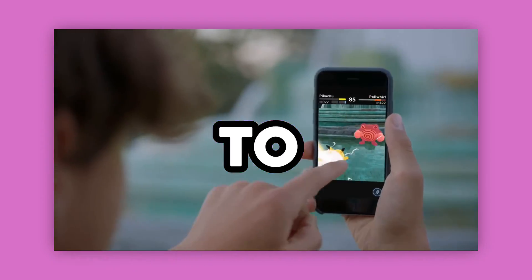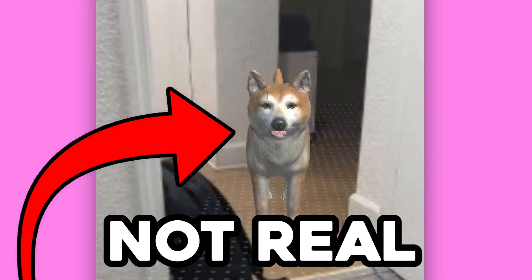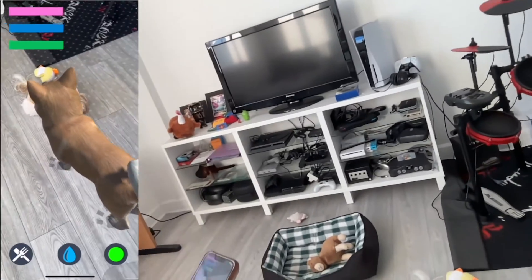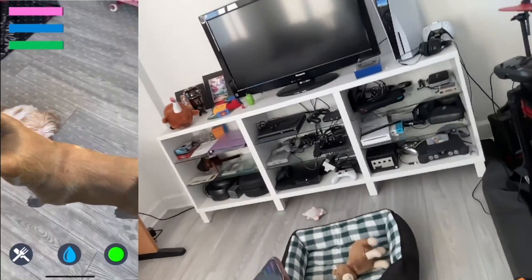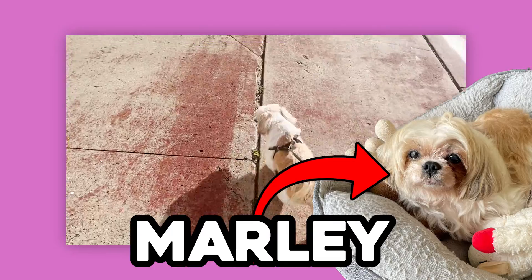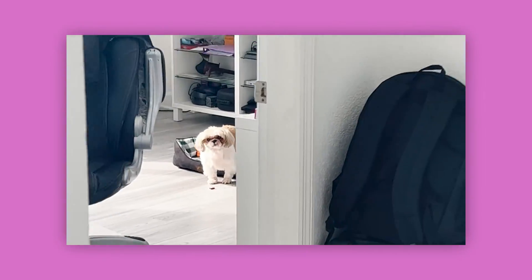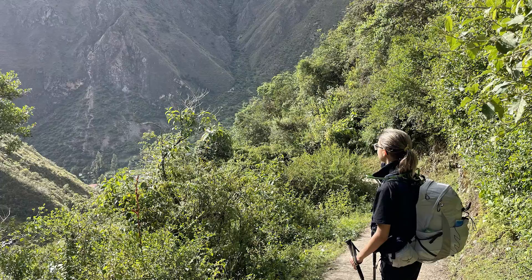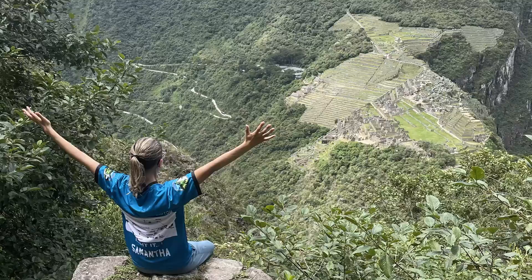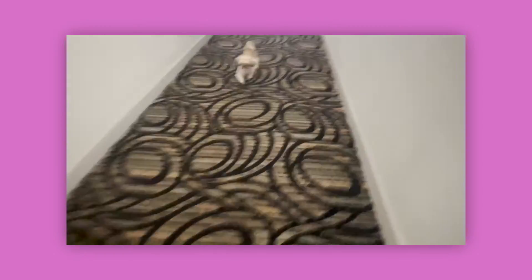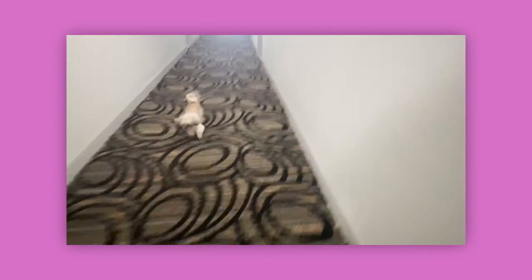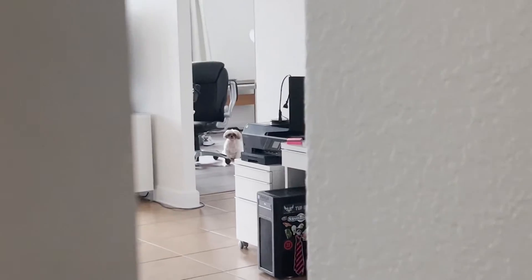I used AR to put a fake dog in my room to keep my real dog company. So I've spent the last year traveling, and I decided it was time to get Marley a friend to keep him company.